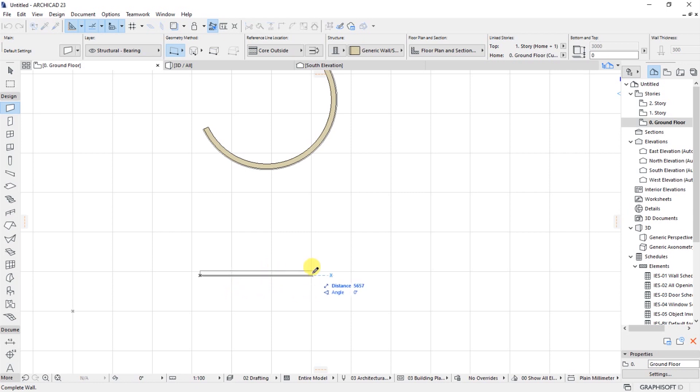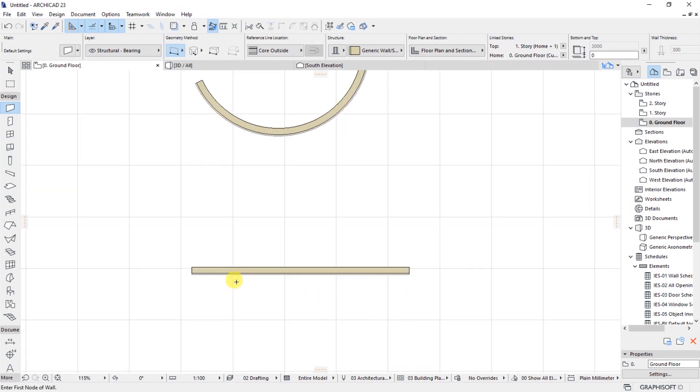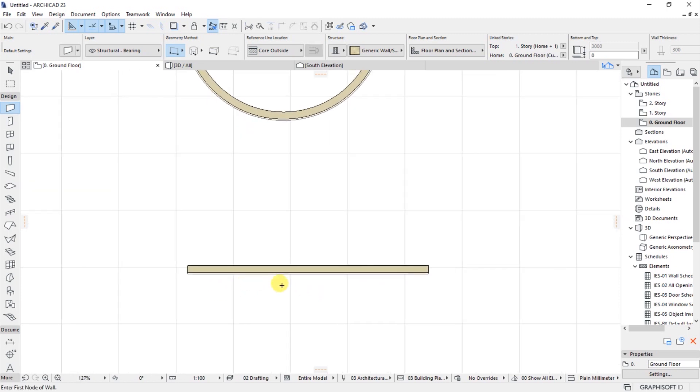And then move the cursor towards this direction from left to right, then I will be able to click on that point and I have my wall in place.